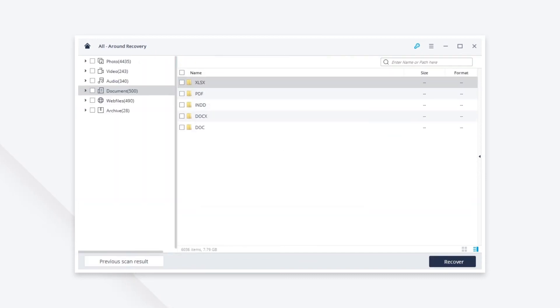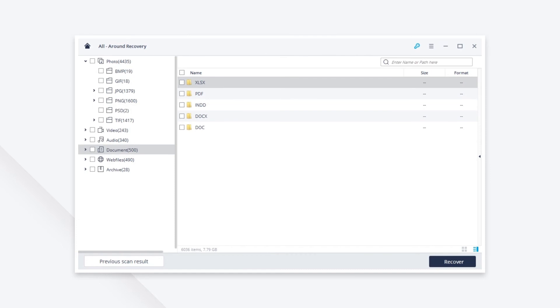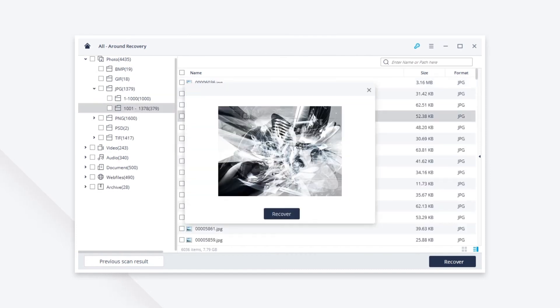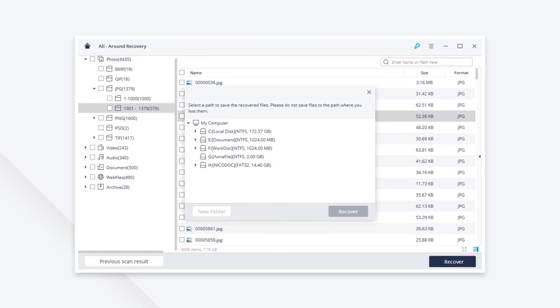After the scan comes to an end, you can preview the pictures and pick them all. Click the Recover button to restore the deleted pictures from the micro SD card.